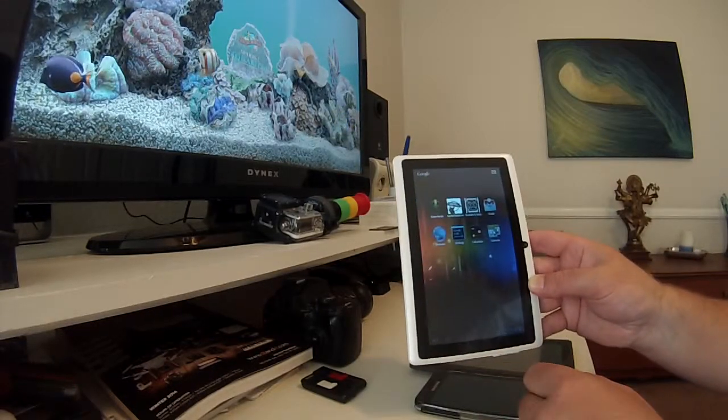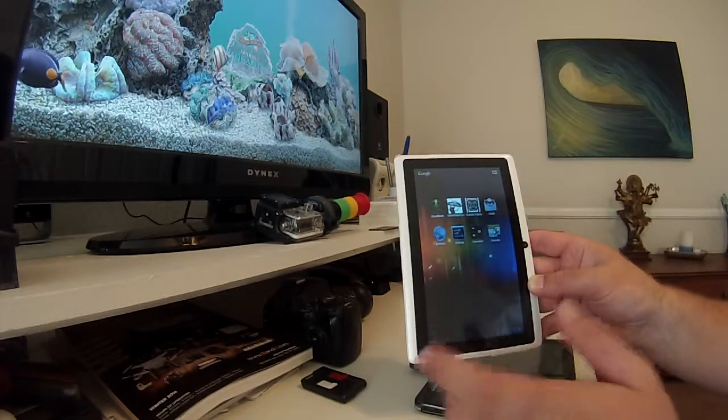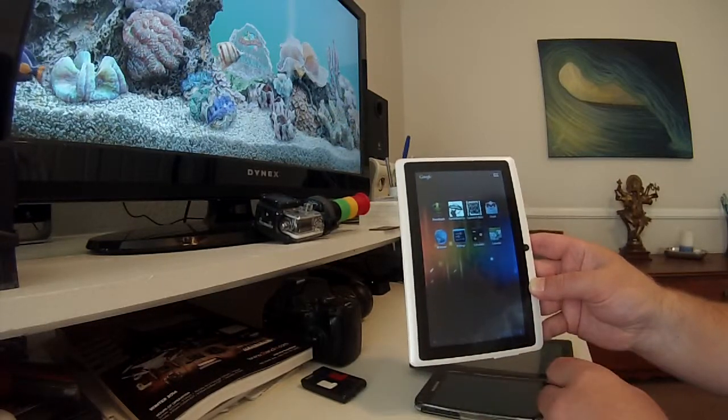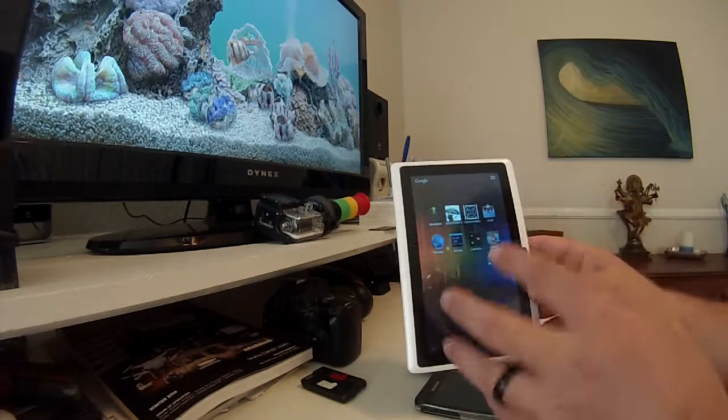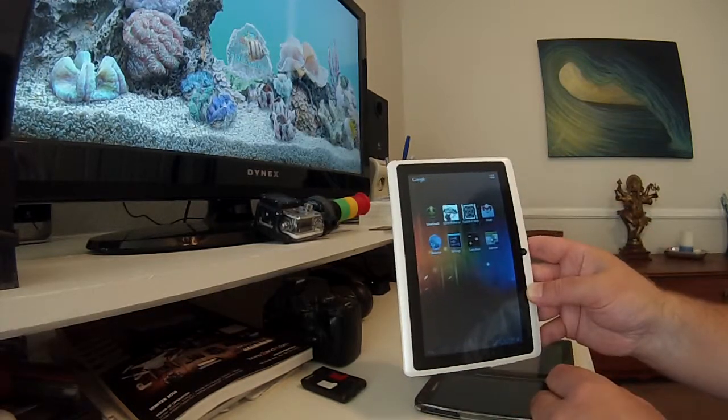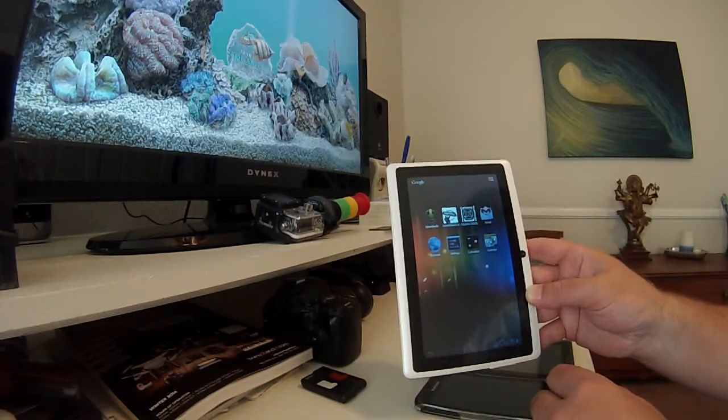This is also another place to set perhaps your password up or change around the look of your tablet a little bit to your own preference.